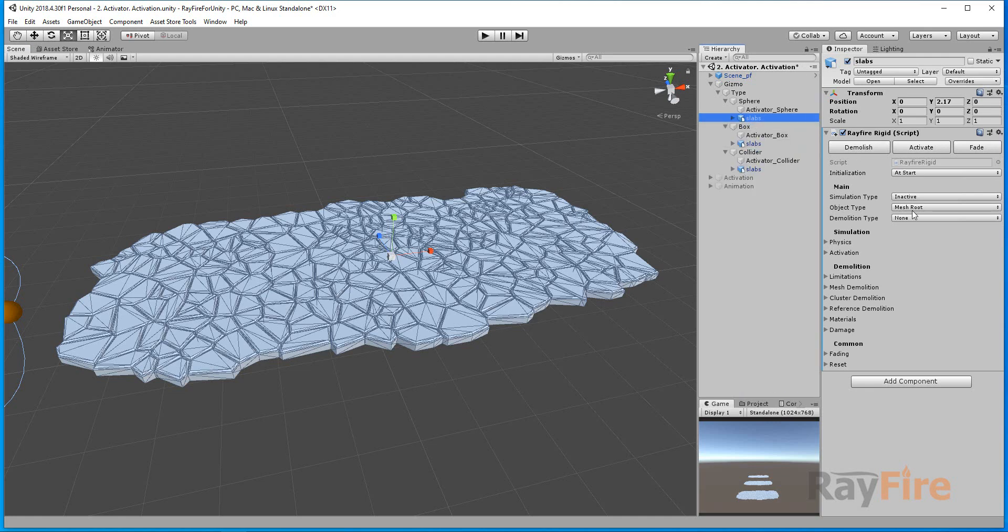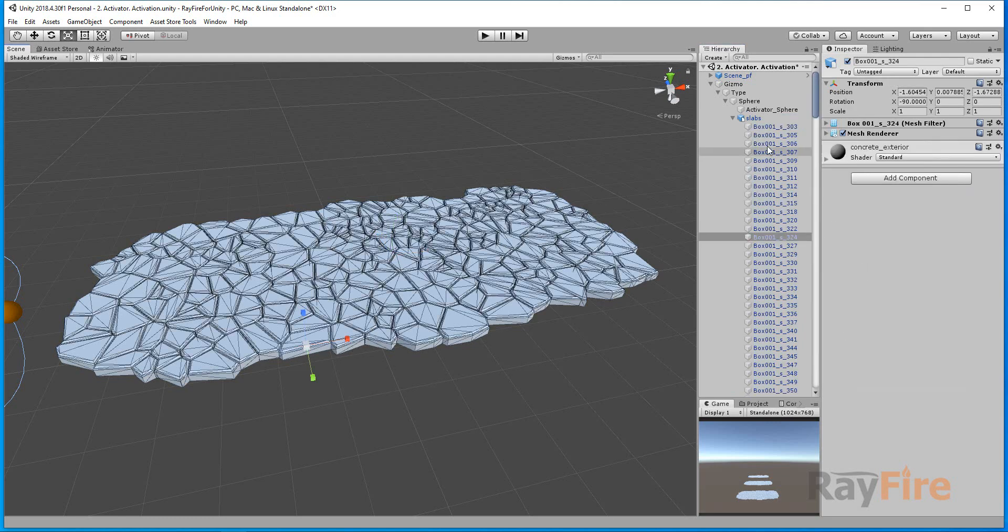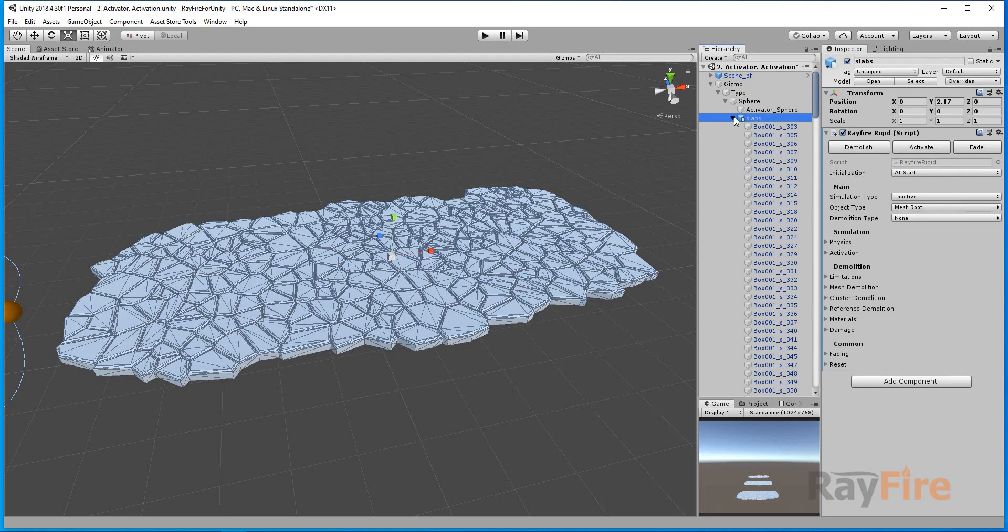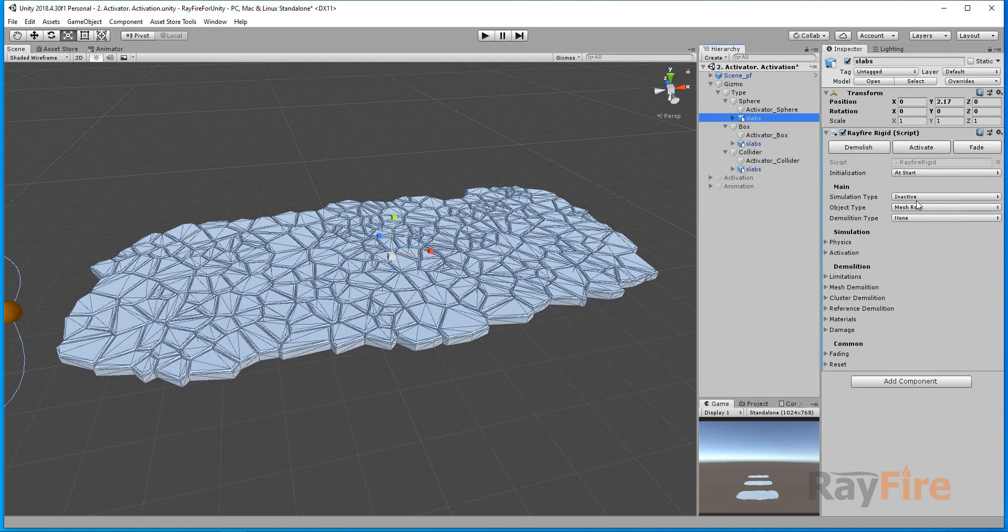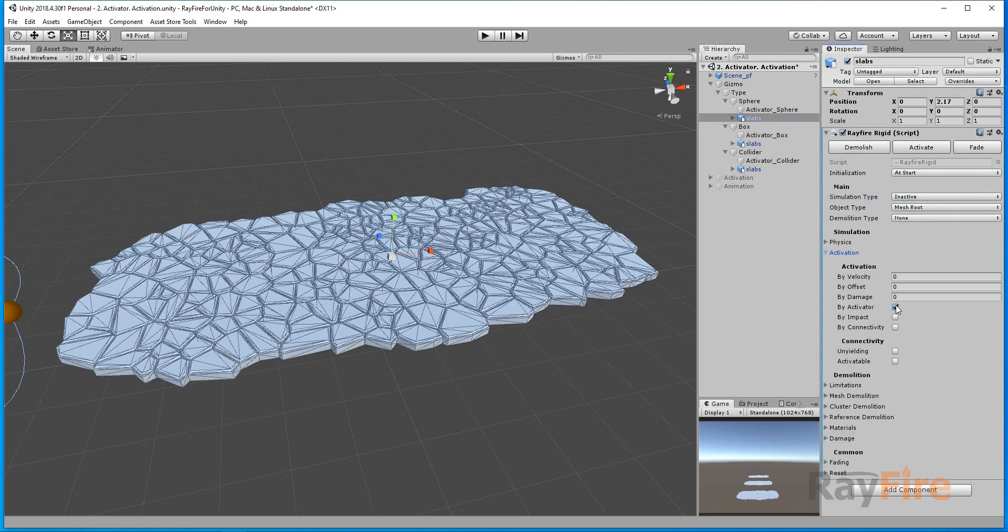I have here mesh root object type, so it means this rigid component will be copied to every fragment here. And as you can see, simulation type is set to inactive, so this means I will activate them using Activator.